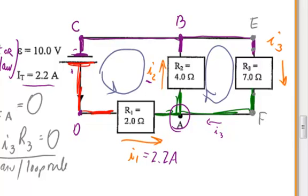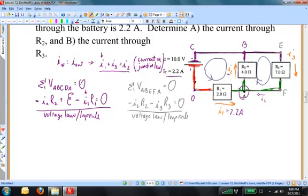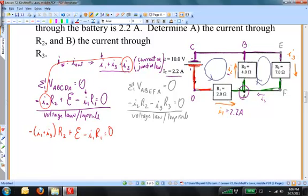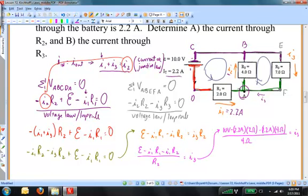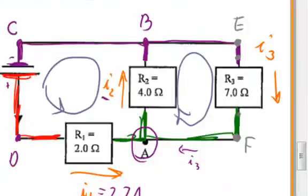I could use TiSolve if you want to, or you could do a substitution. I'm going to use a substitution. I'm going to solve the first equation — the current law — for I2, and substitute that I2 into the first loop equation, and let's see what I end up with.